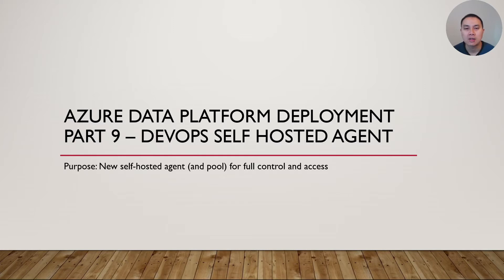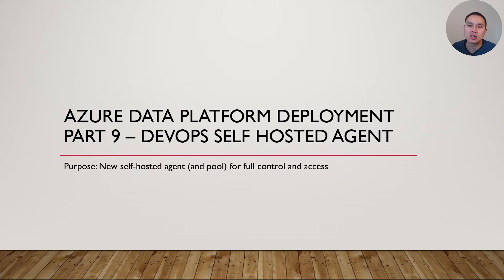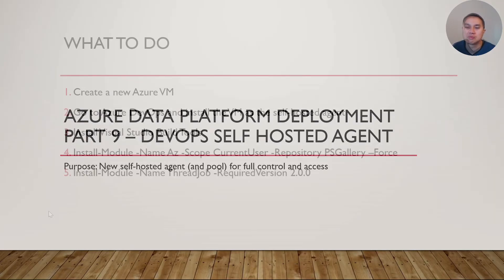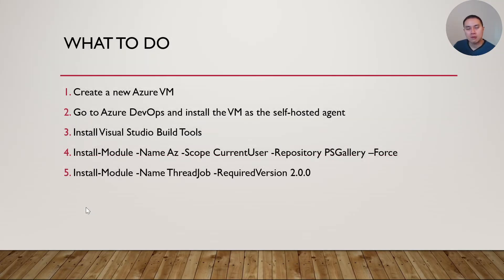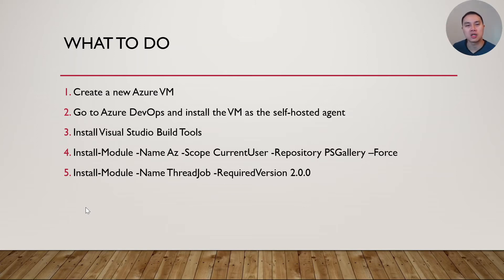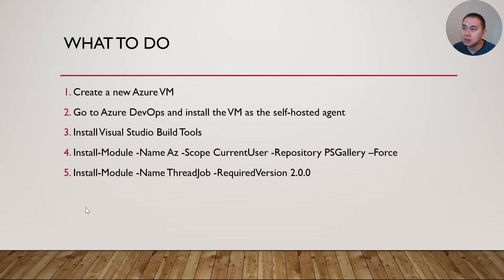Alright, now let's move on to what we're going to do in this demo. There are really just five things that we need to do to create a self-hosted agent. There could be more if you need to install additional software or modules in your self-hosted agent, but literally for this demo, I'm just going to cover this.